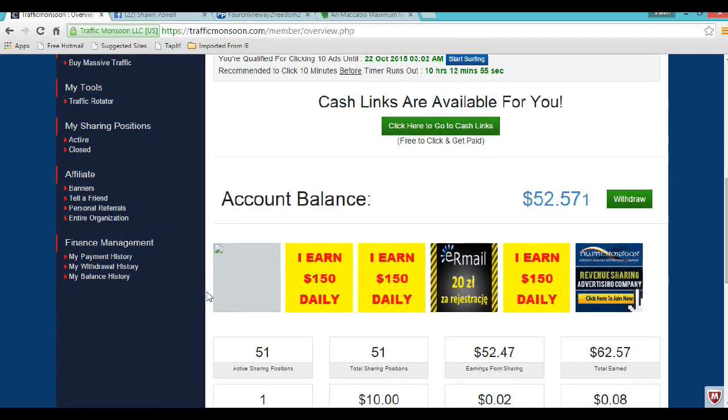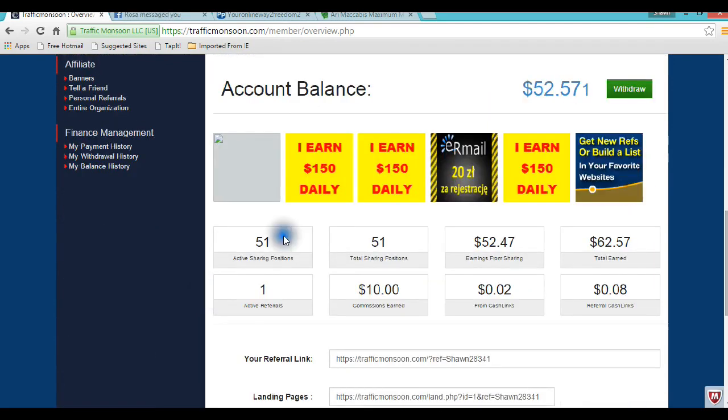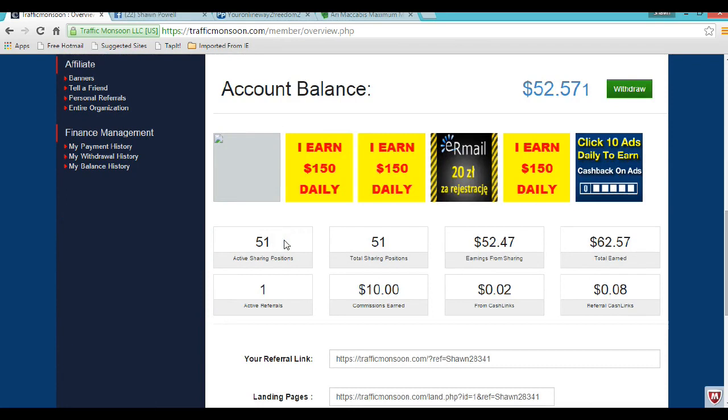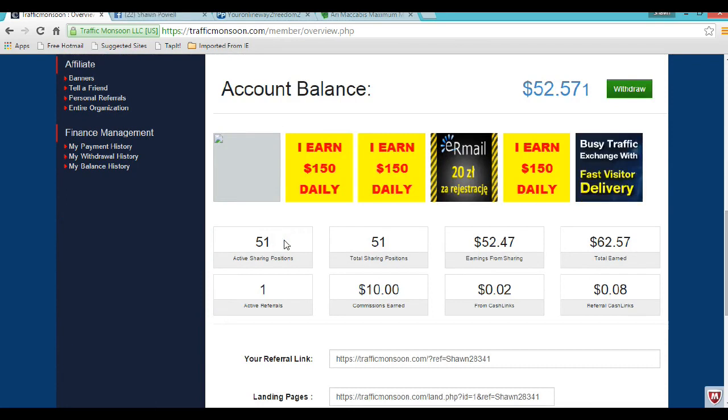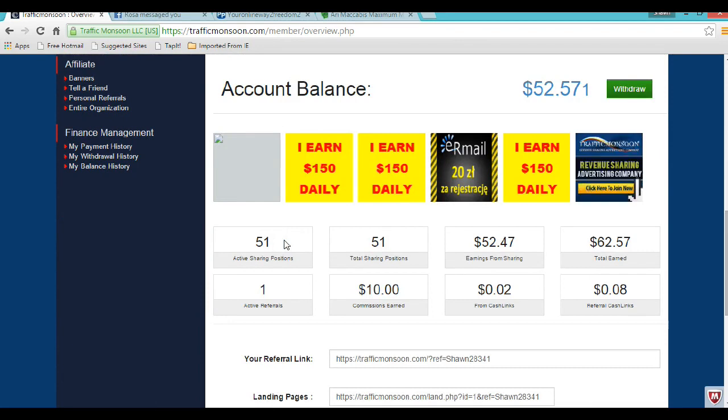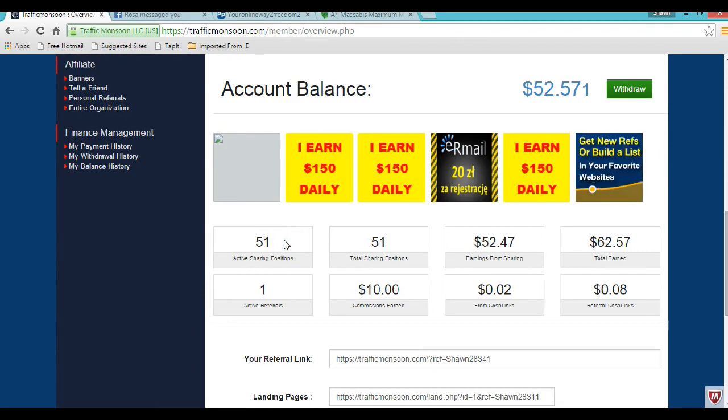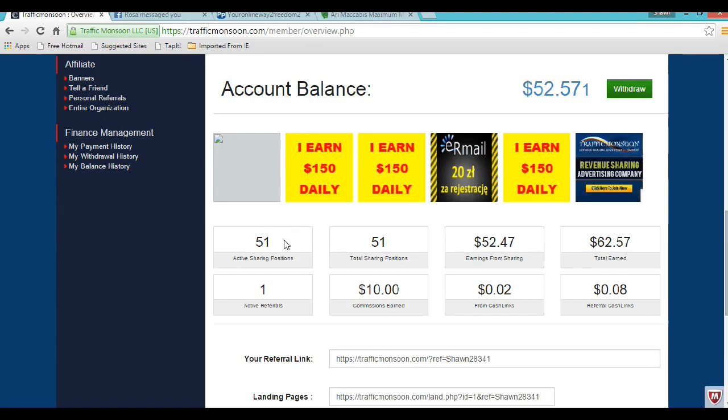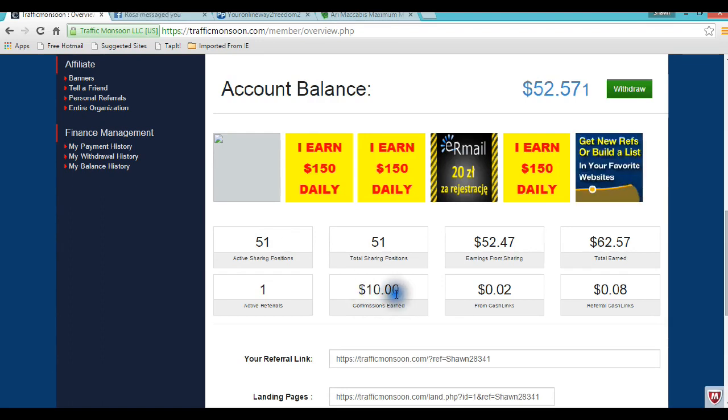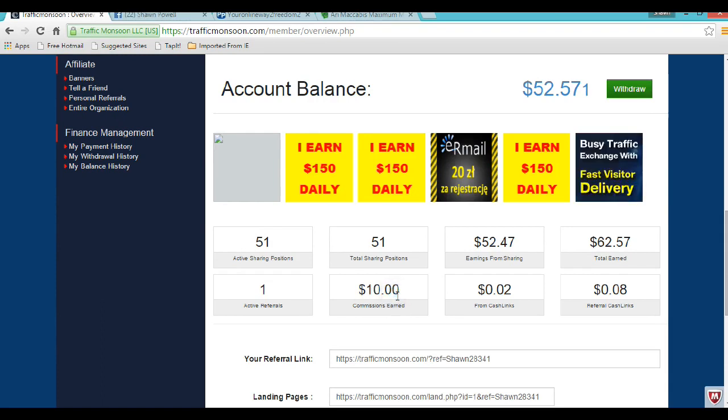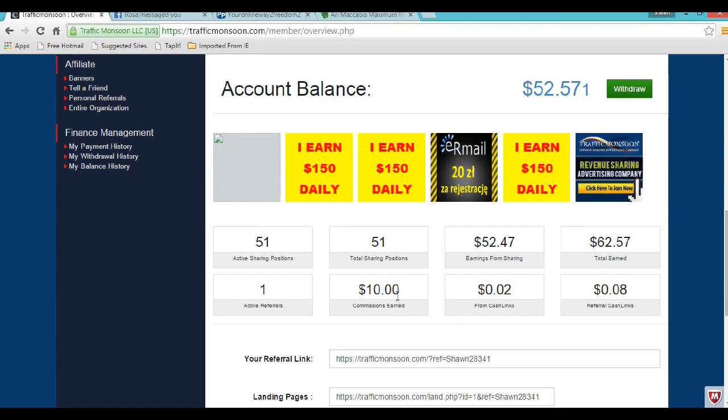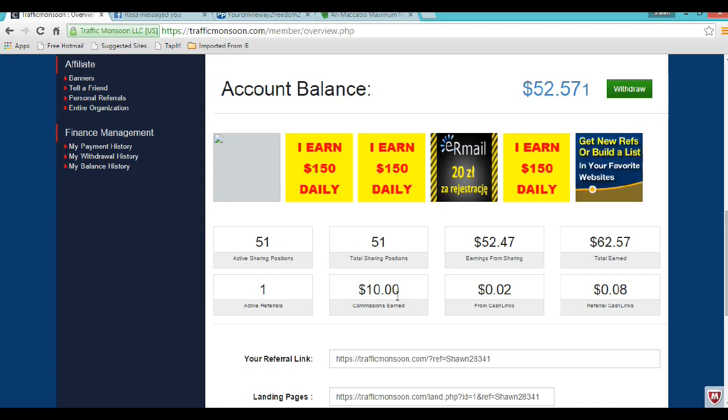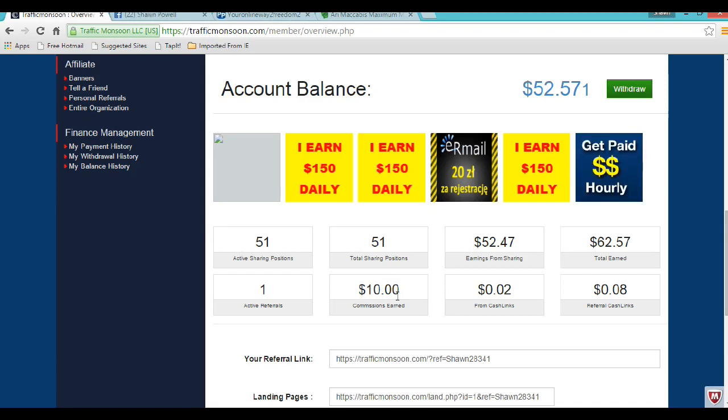This is the big picture right here. You buy ad packs. Let's say you were my sponsor and you brought me in. I buy an ad pack every day, and believe me, I buy ad packs every day. Every ad pack as my sponsor, you get five dollars that go straight into your account. See this right here? This is ten dollars that I made without spending a dime. You don't have to qualify to do this. There's no way of not making money in this business.